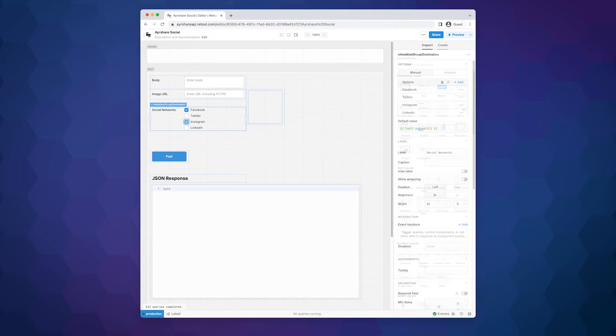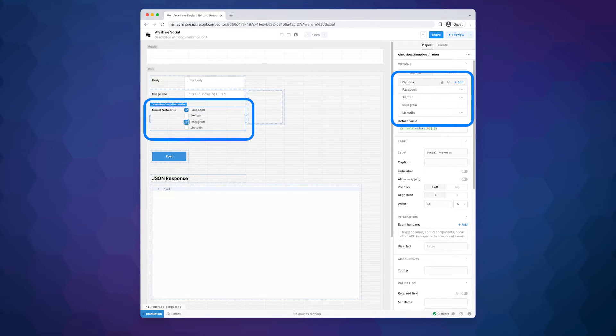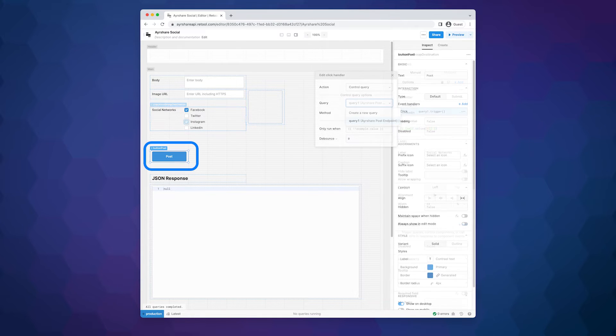We then added a checkbox group with a list of social networks. This list is hard-coded for this demo app, but a good enhancement would be to use the Ayrshare API to pull the list of connected social networks for this user and use that data to populate the list of checkboxes.